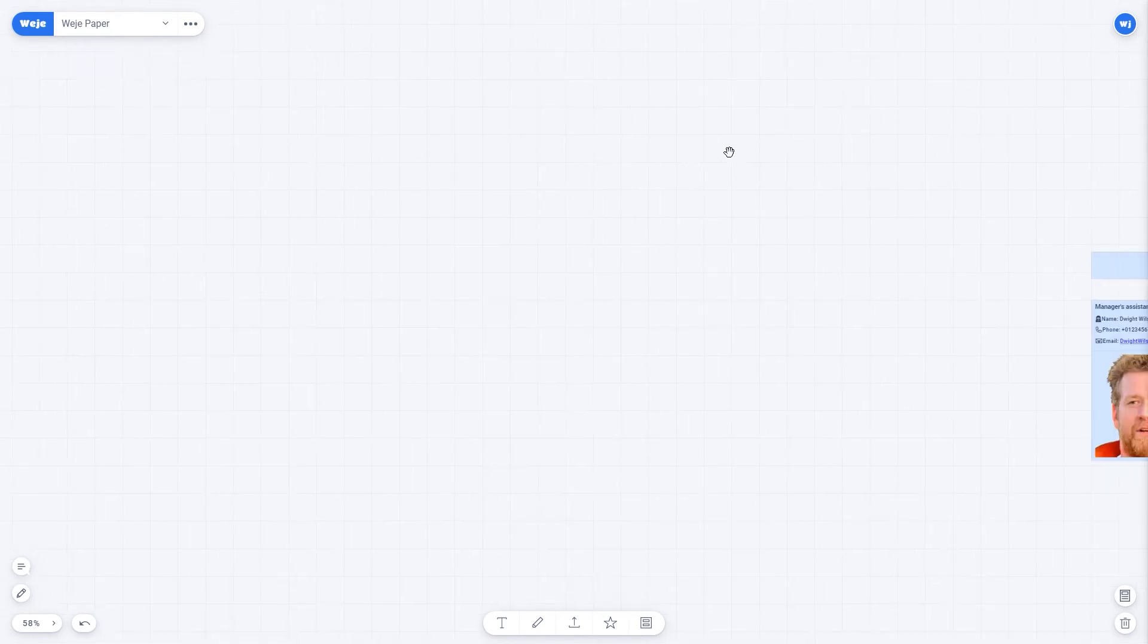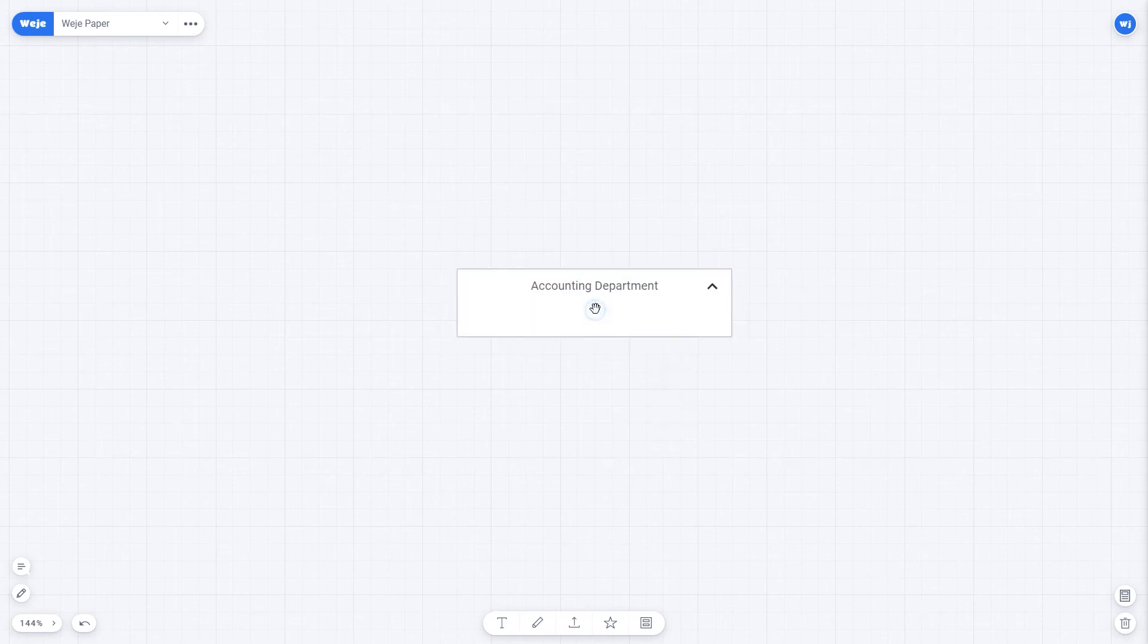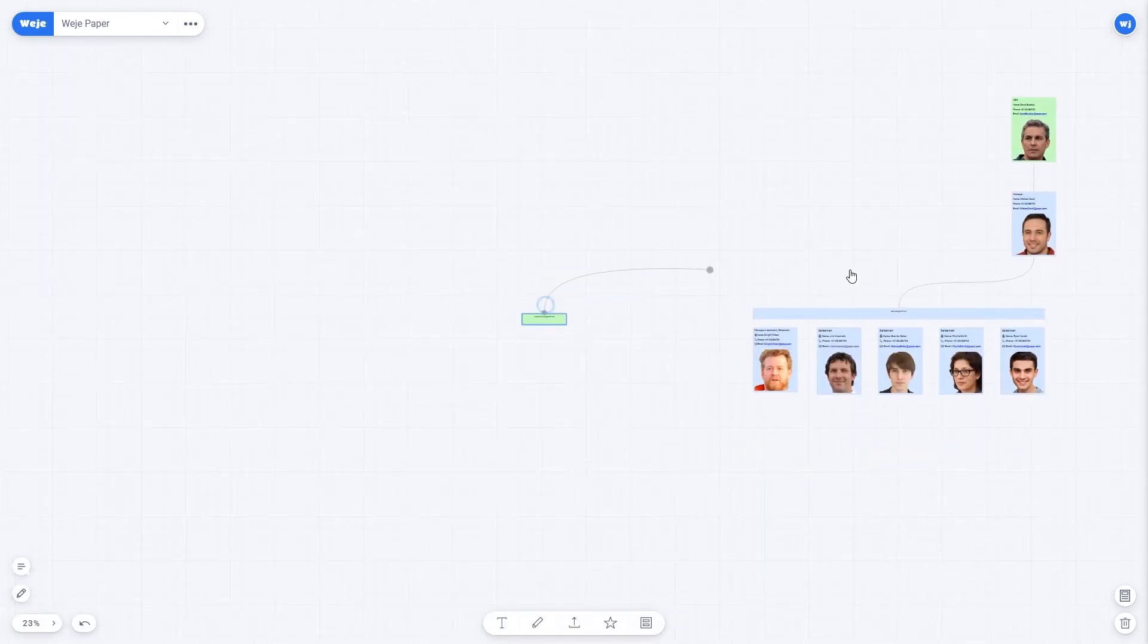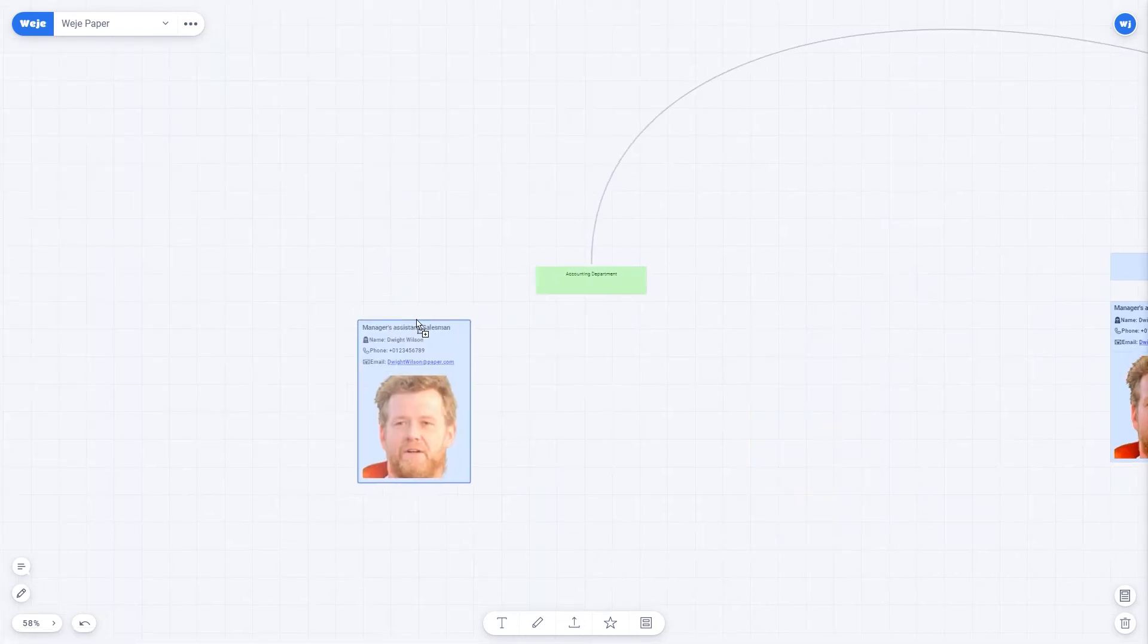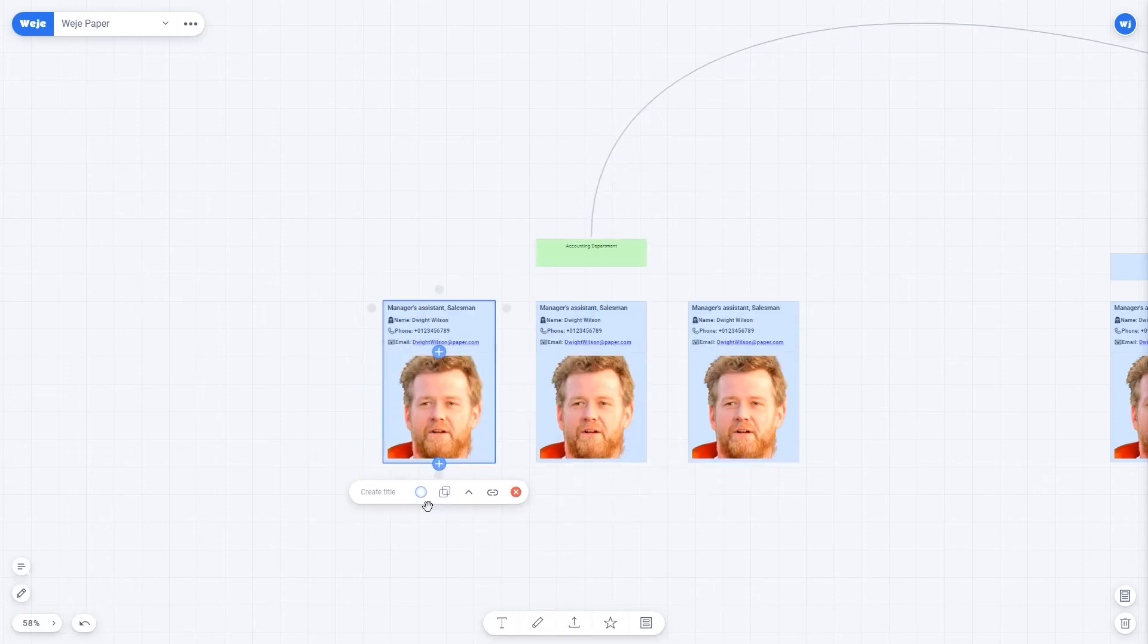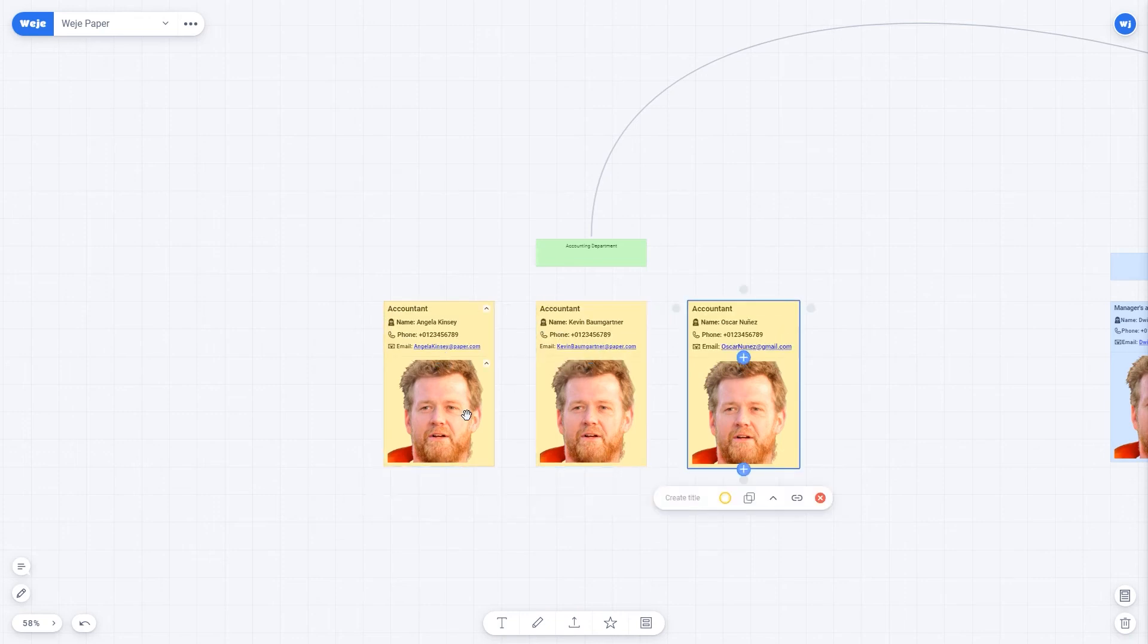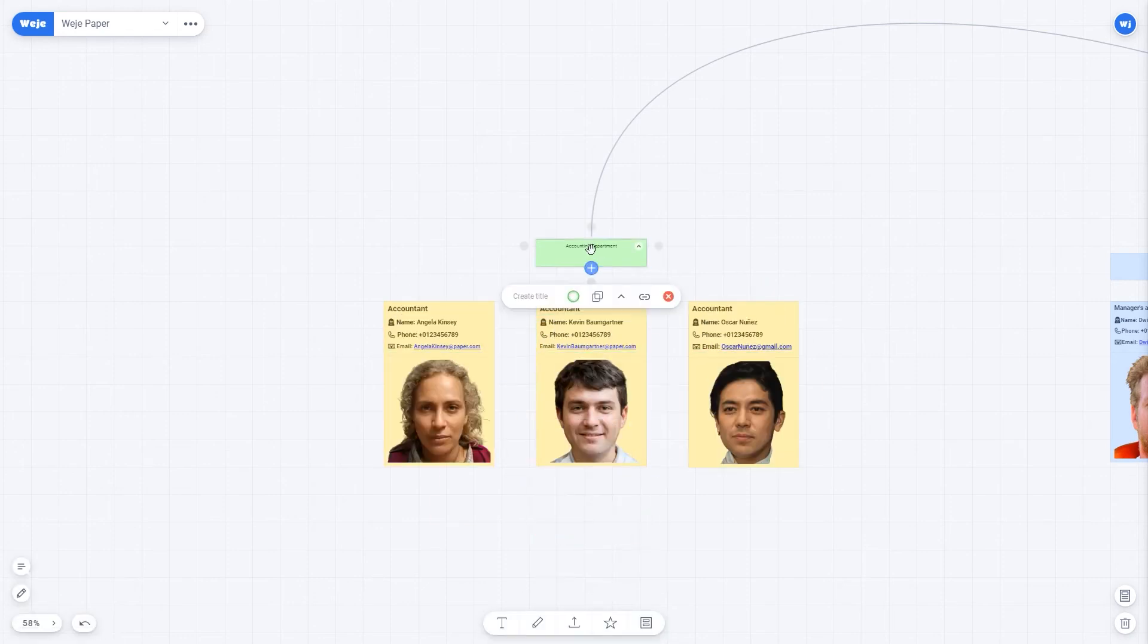I use the same principle to do the accounting department. I only have three employees here. Alternatively, you can add links to your employee social media profiles to their contact information, if that's something your company practices.